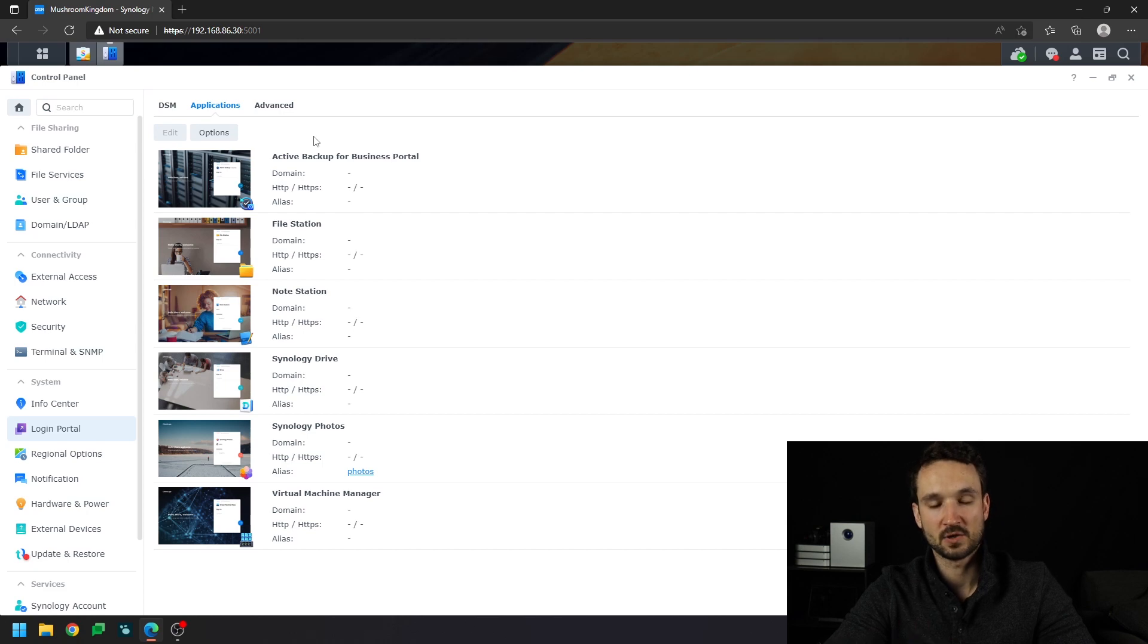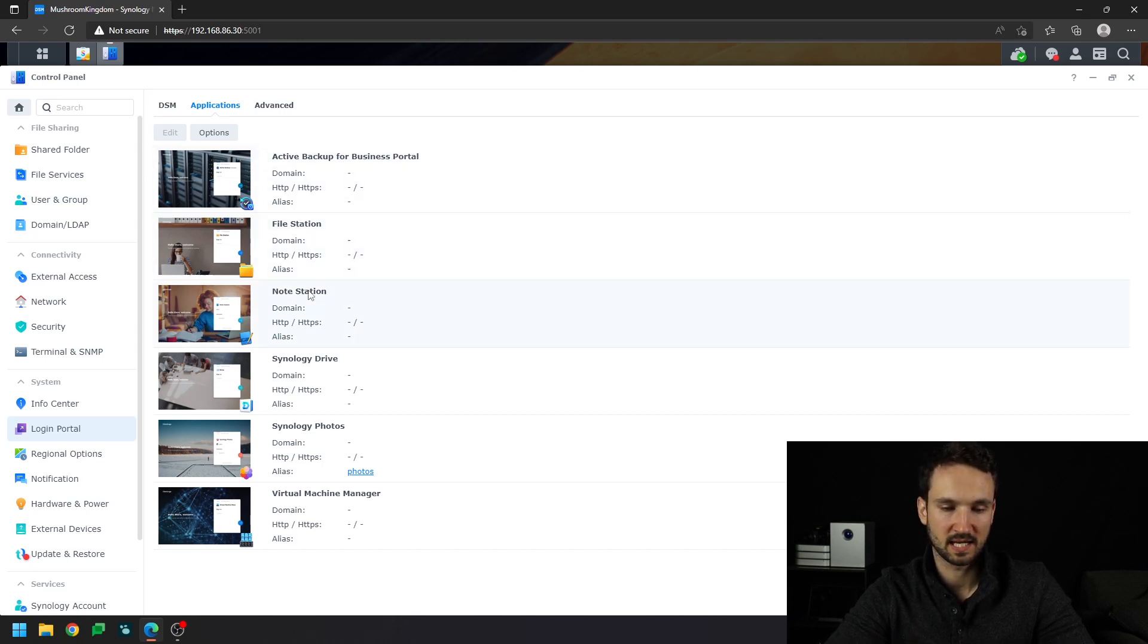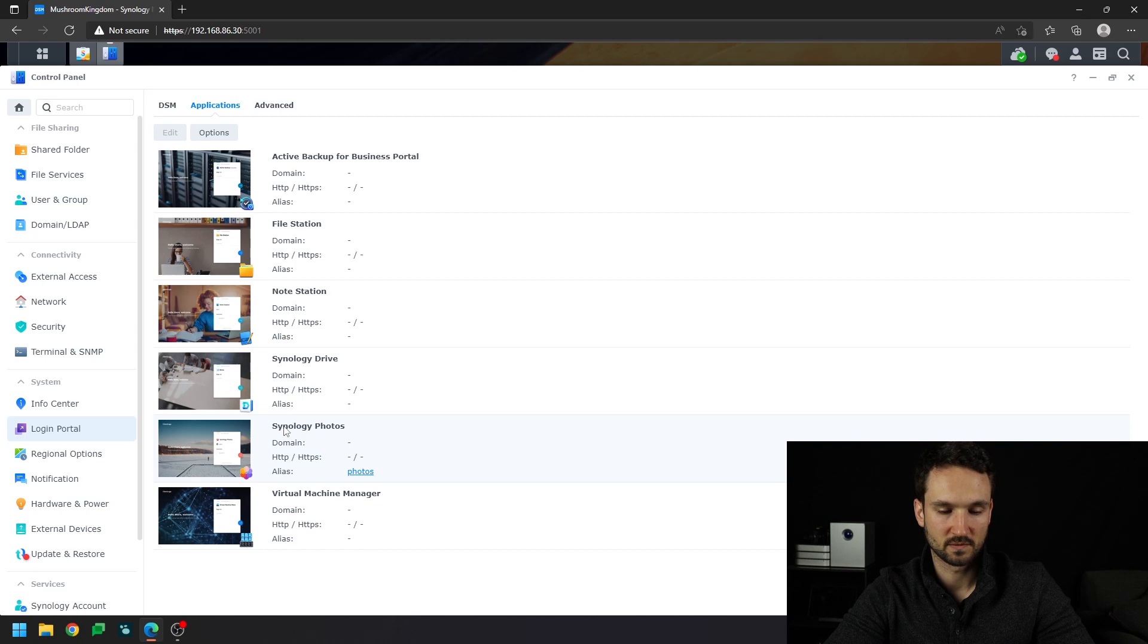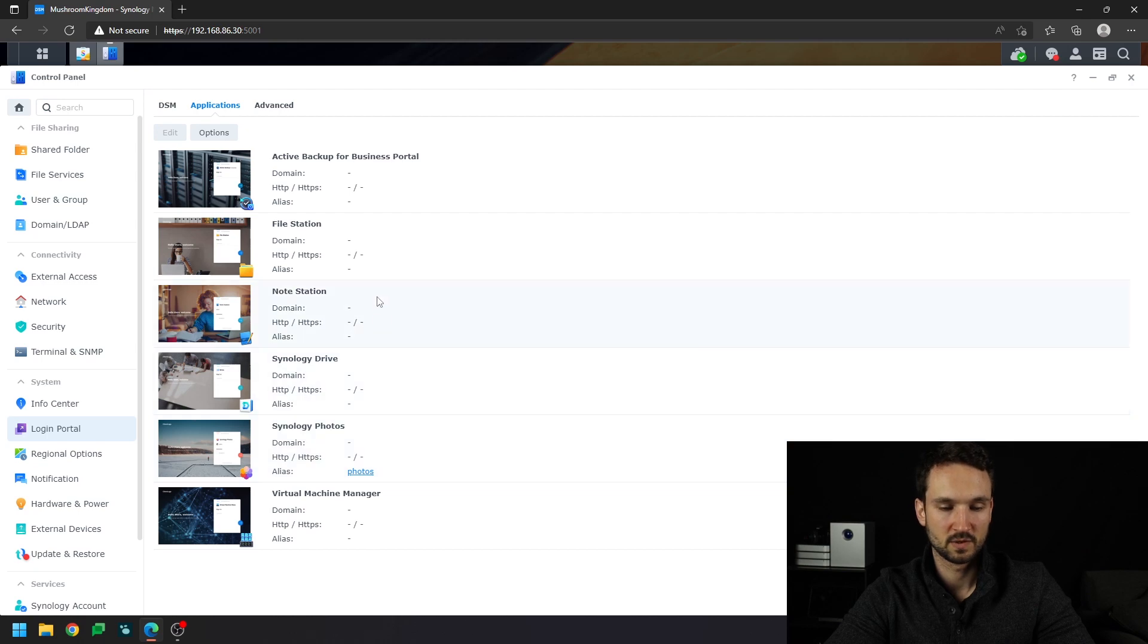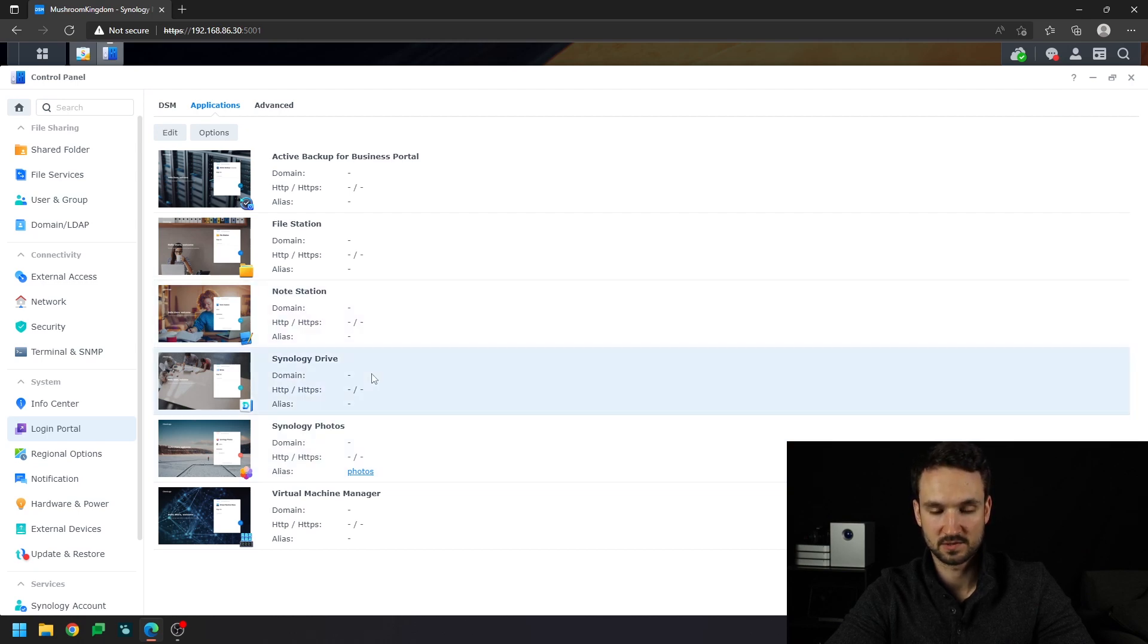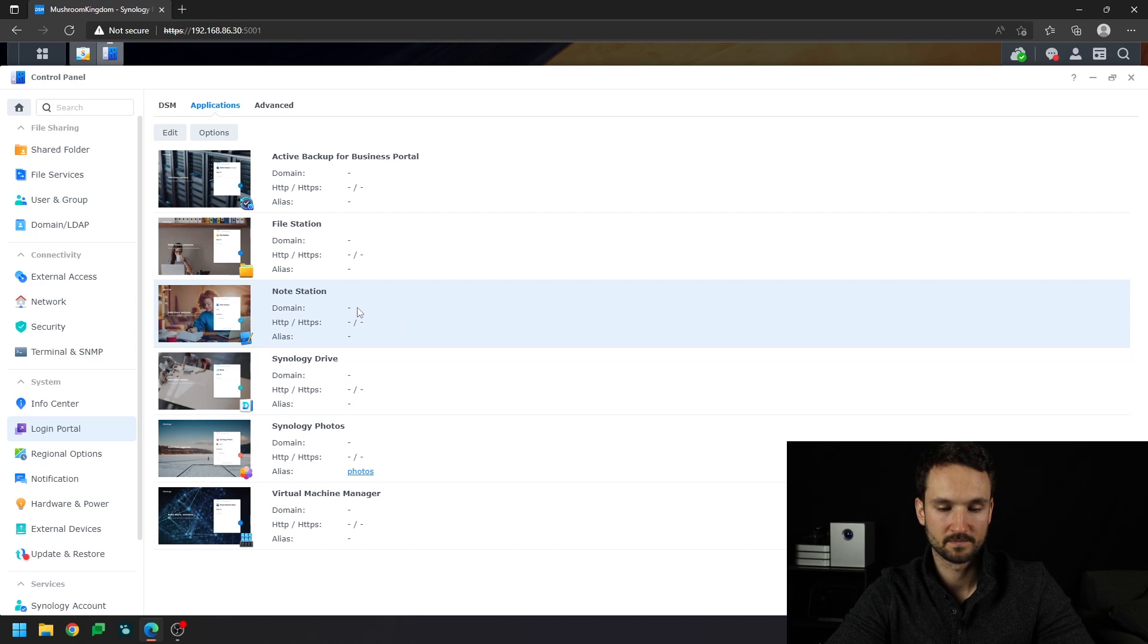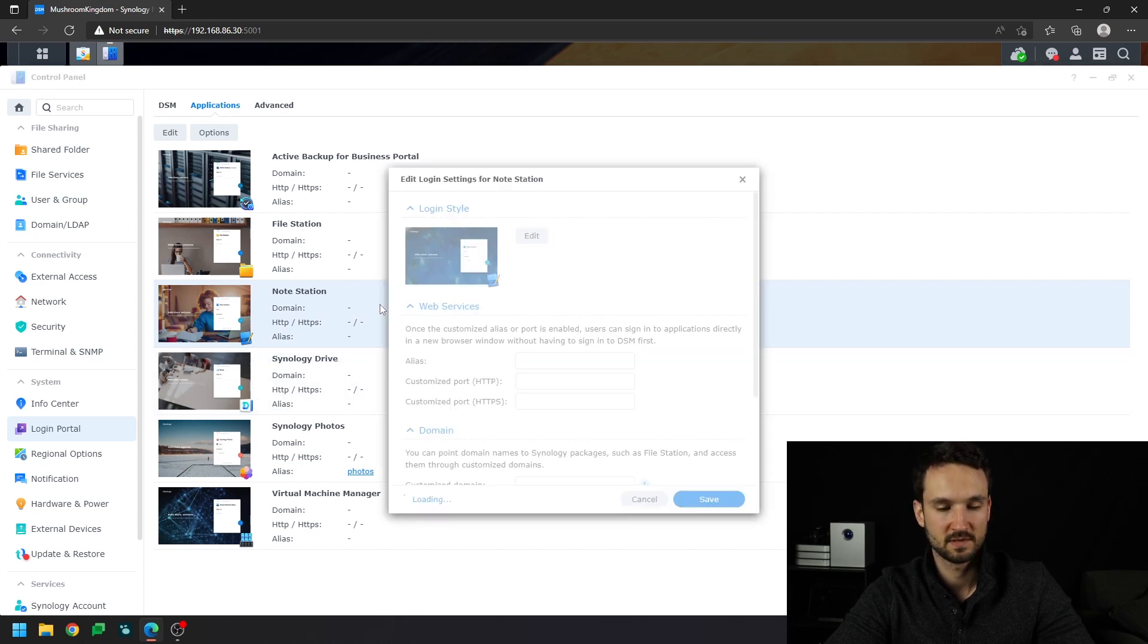And under applications here, you can adjust the alias for any of these items. So for instance, Synology Photos, I had set it up to just forward slash photos. We want to take Notestation, and we're going to do the same thing. So you can do it with Drive, which is pretty popular to do with Drive.